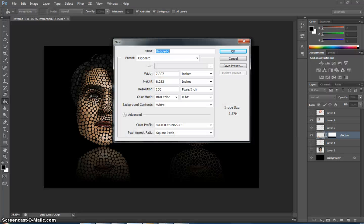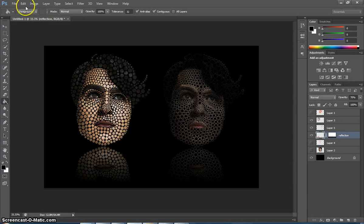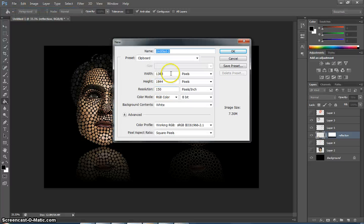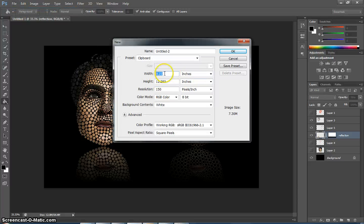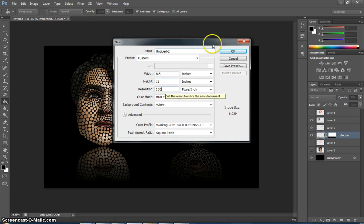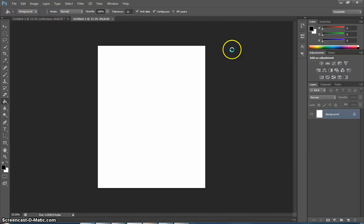Now I go into Photoshop. I'm going to go to a new canvas. Change it to inches. I'm going to go 8.5 inches wide by 11 inches high, 150 resolution. I hit OK, and there's my empty canvas.